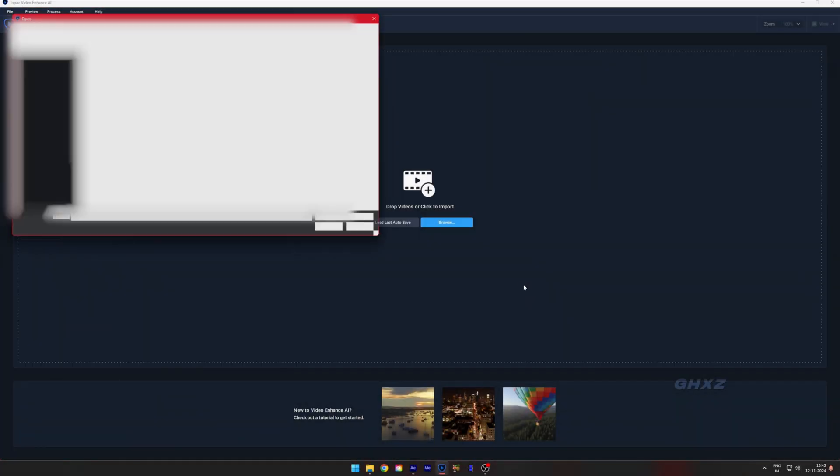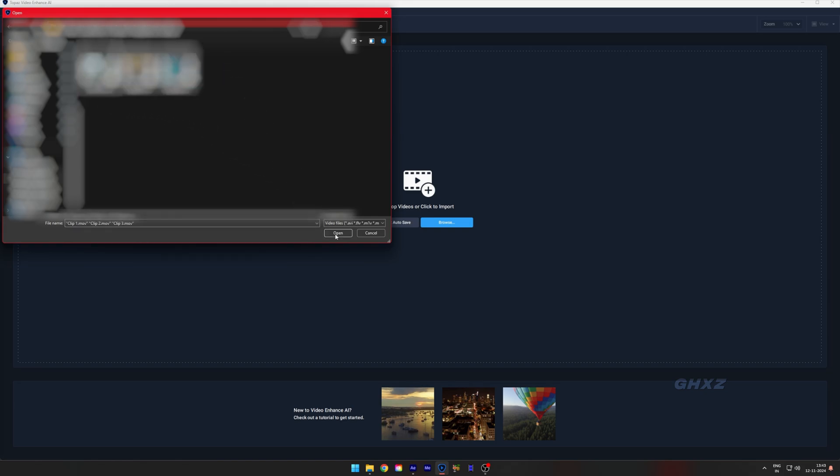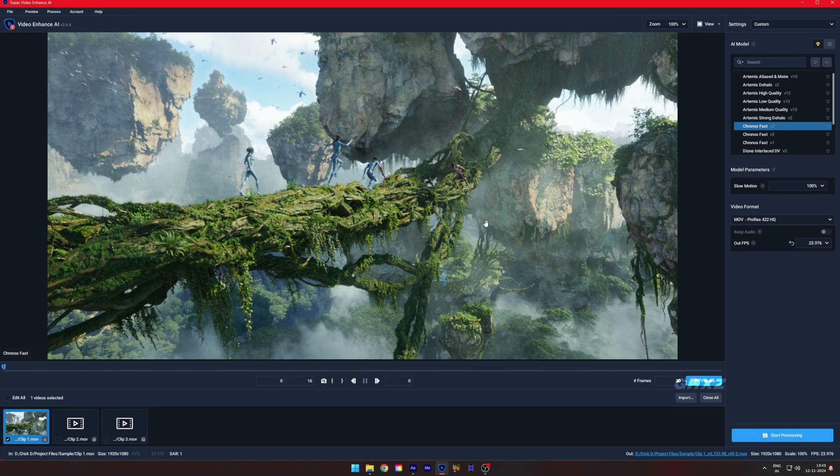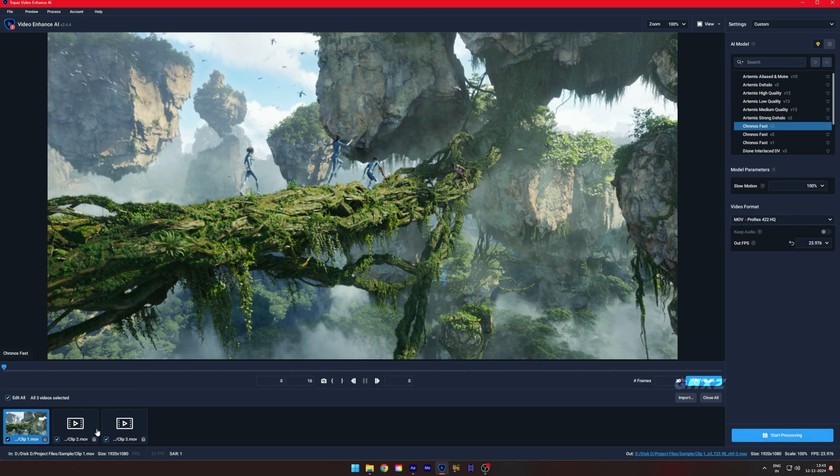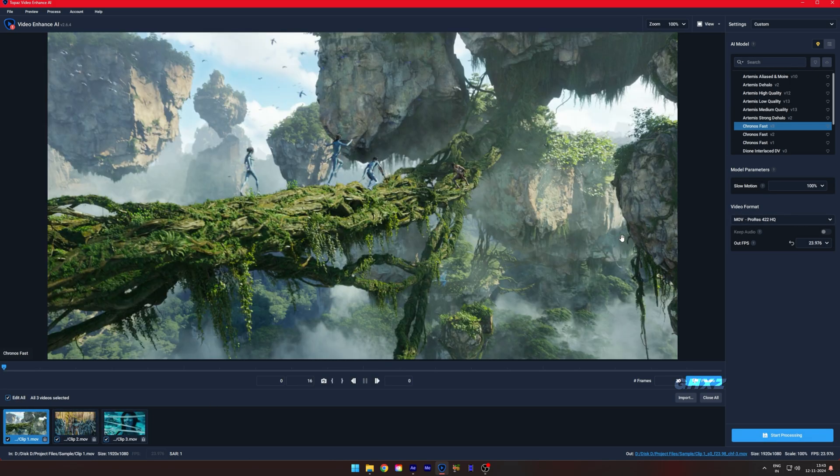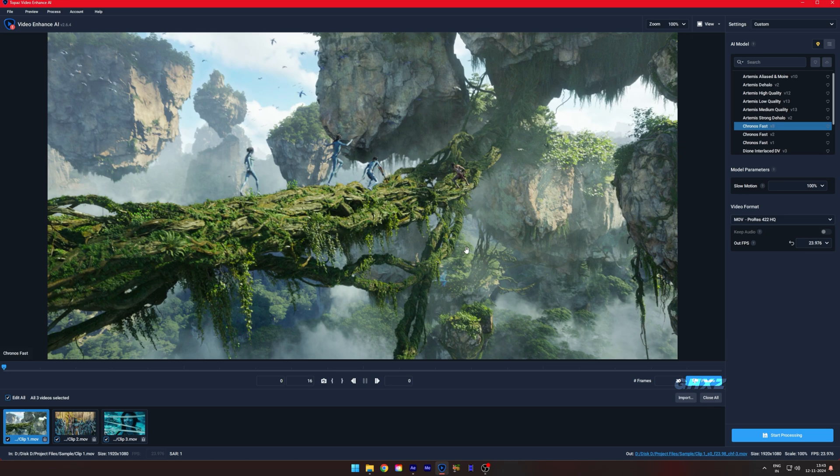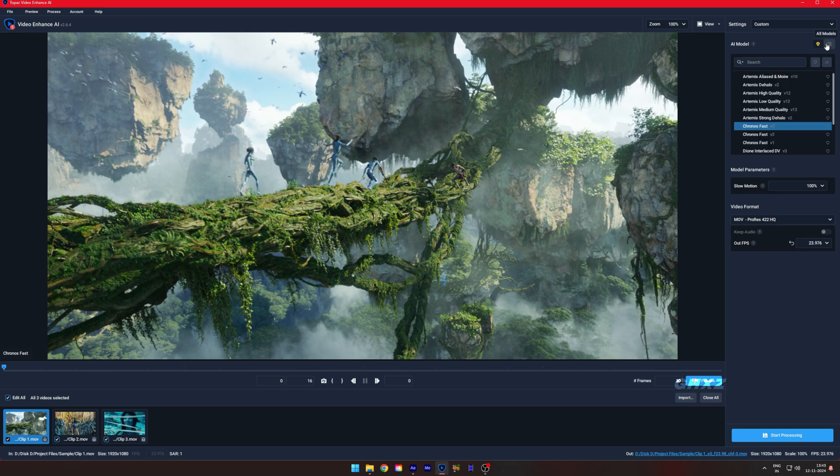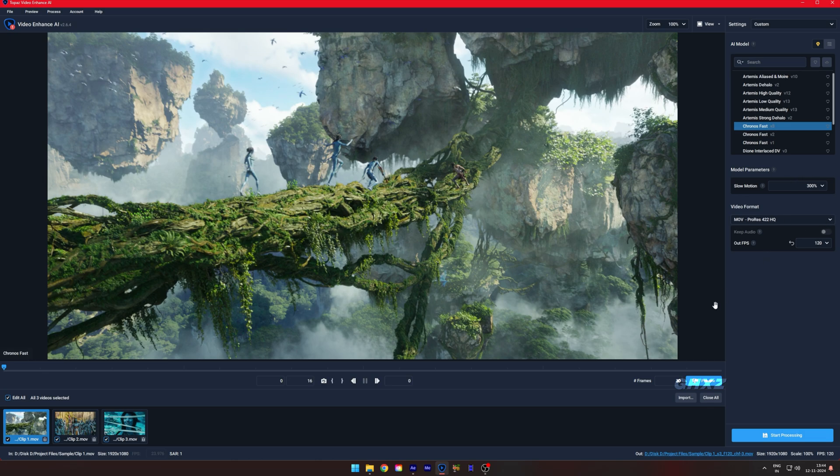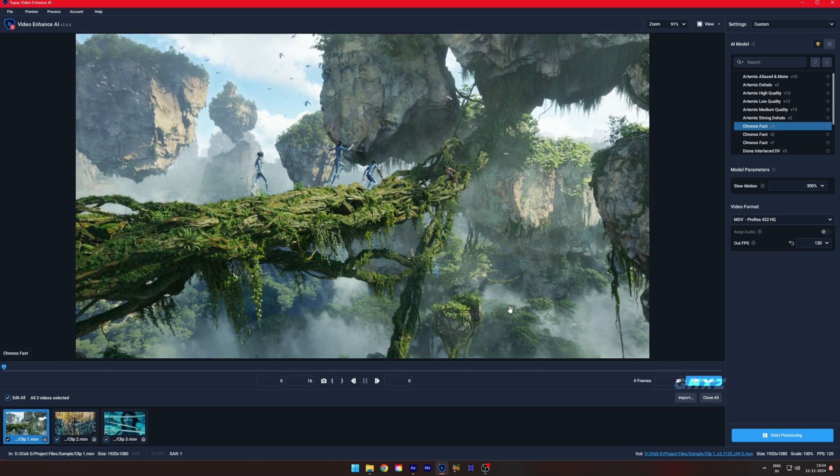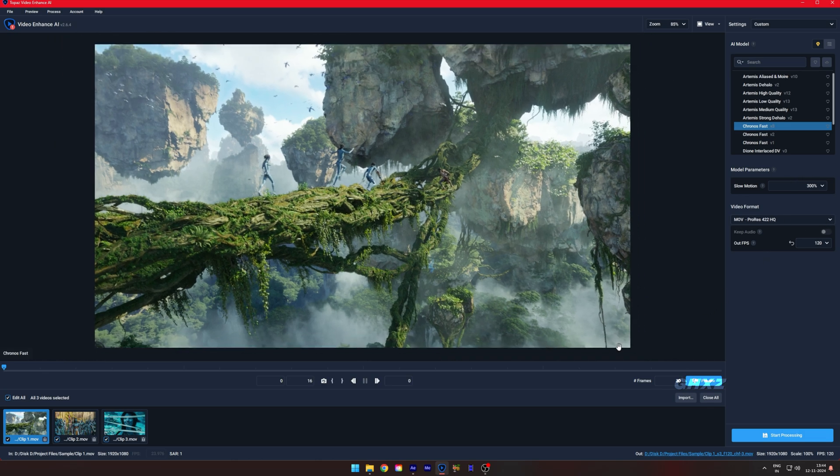First, import your video into Topaz Video Enhance AI, then copy these settings. After copying, click on Start Processing.